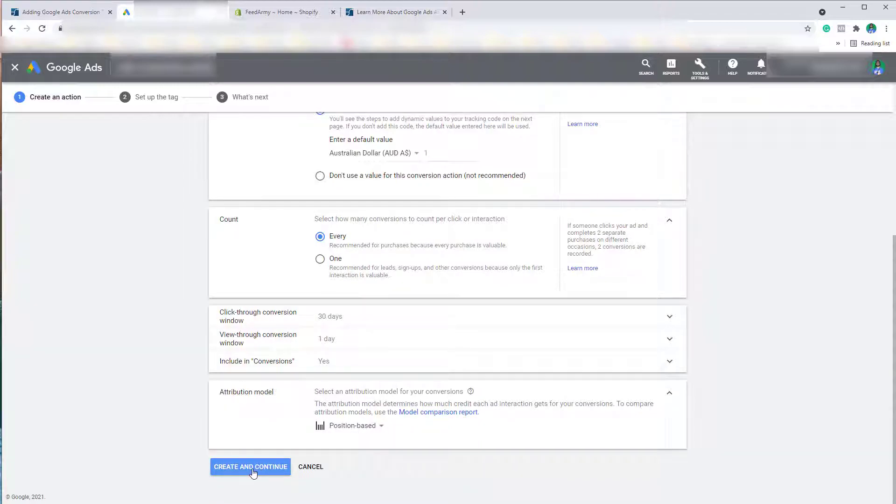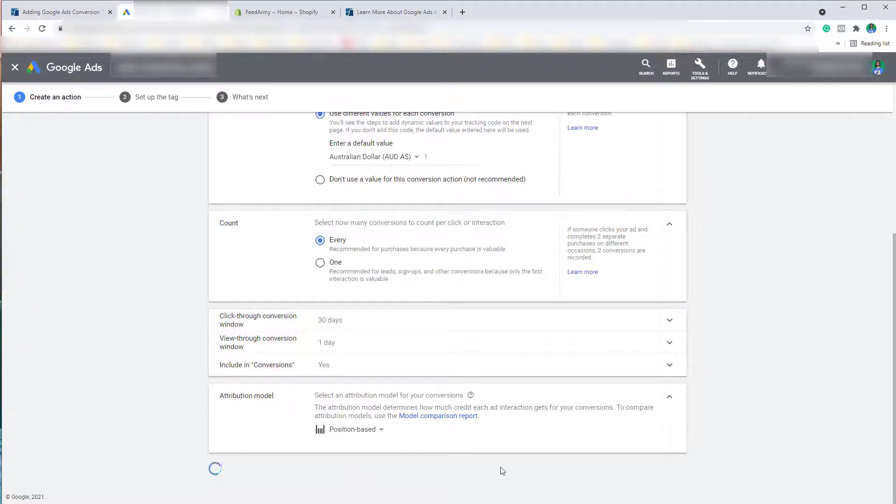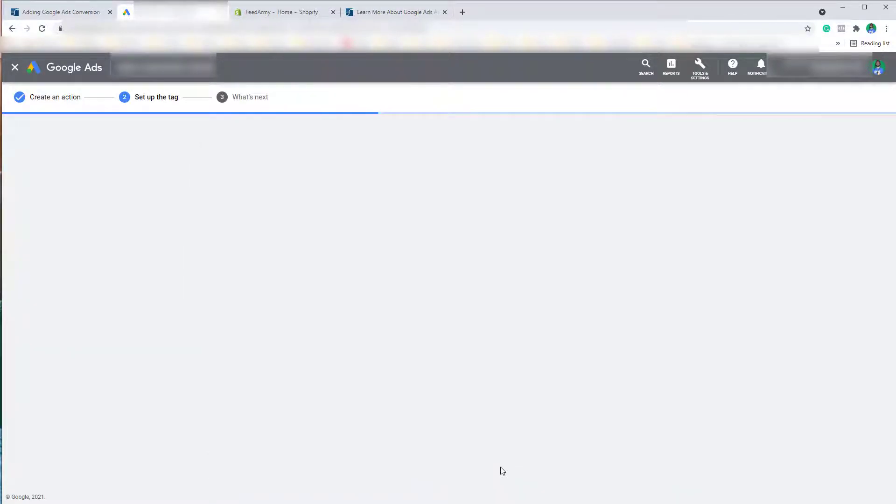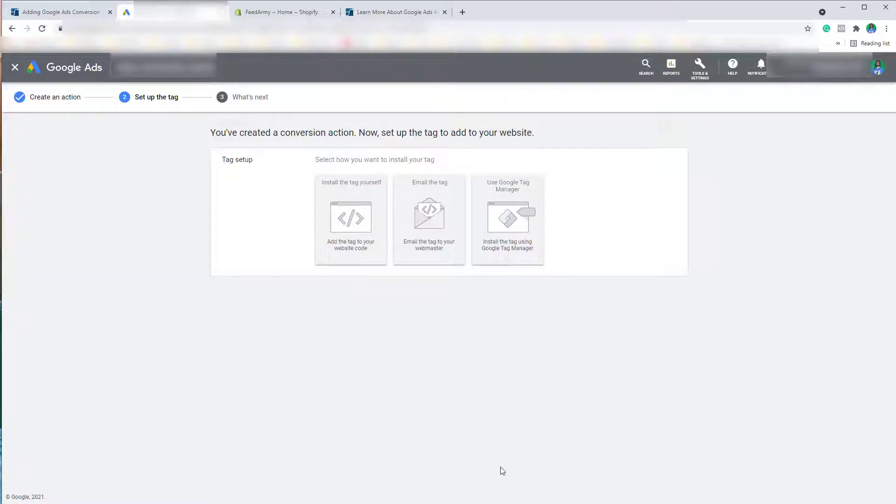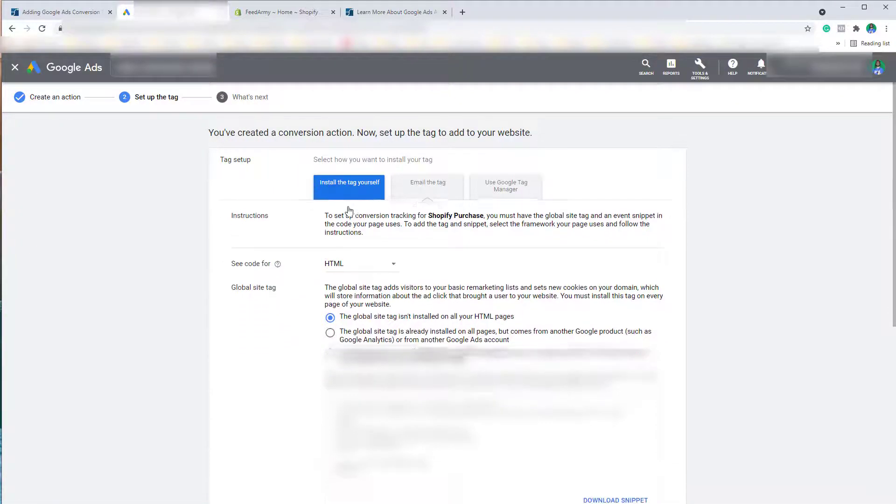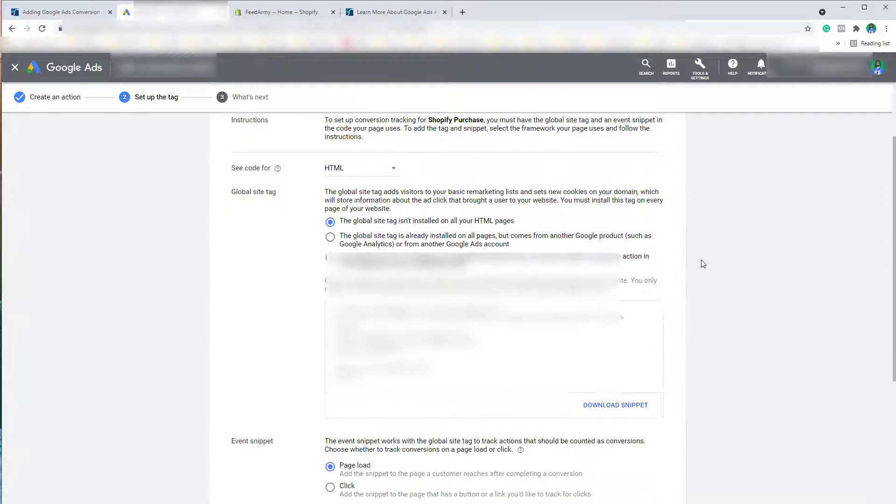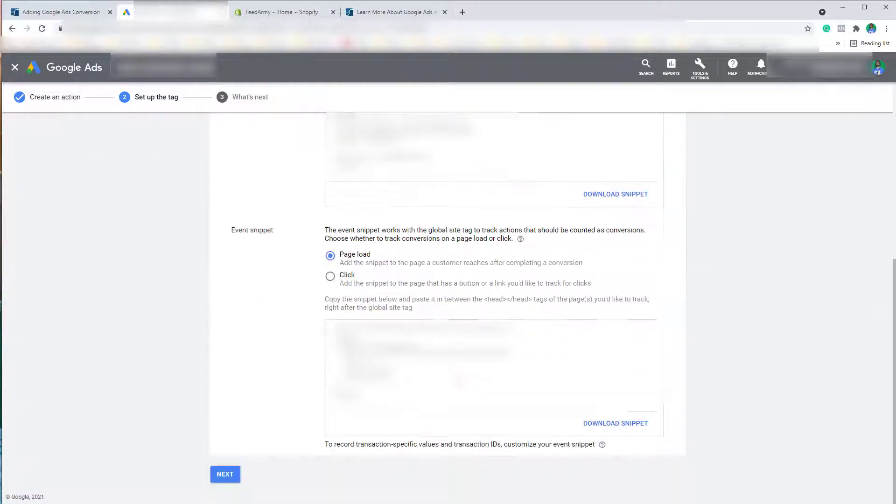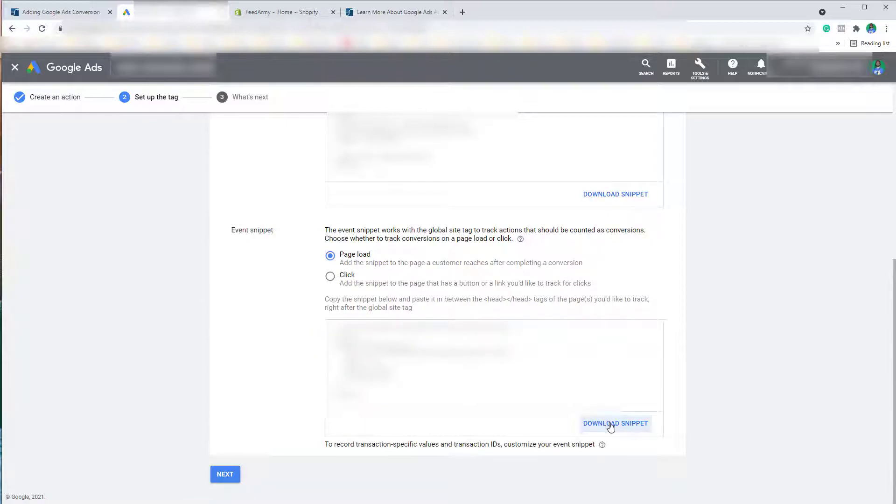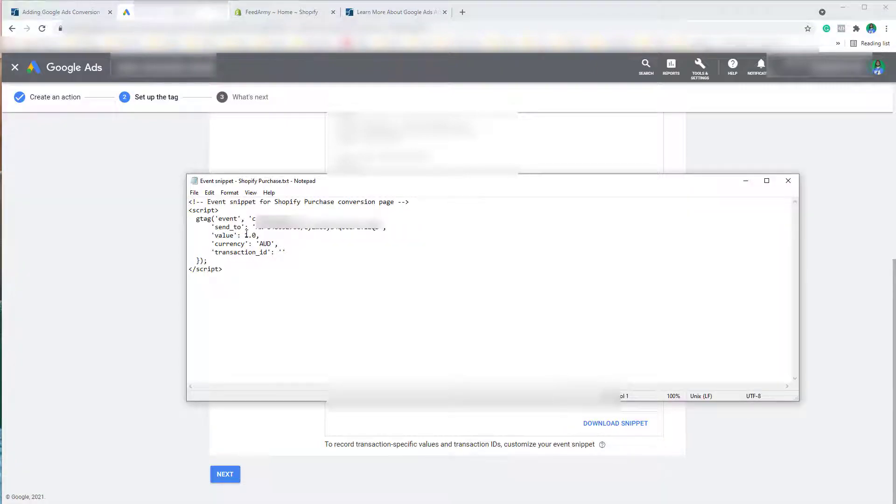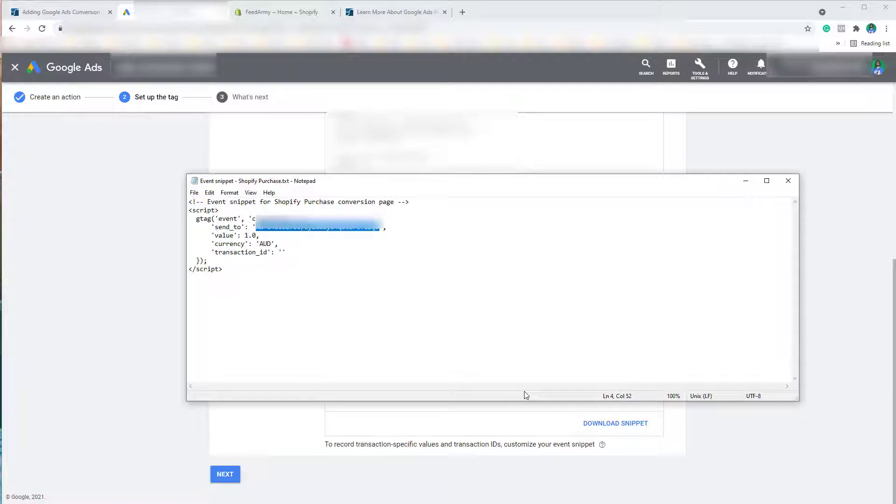Now that you've done that, click on Create and Continue. We want to install the tag ourselves. What we want to do is copy this part into a new text file, or you can click on Download Snippet. Once you open it, you will see that your conversion ID is located here. This is what we need to copy and replace the code on my website.